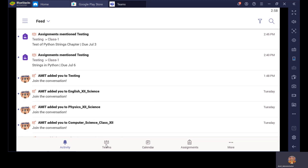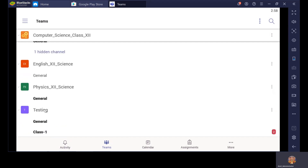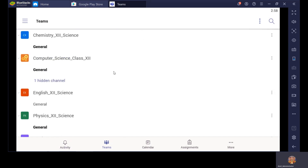Now let's move to the next option — Teams. This is the most important option. What is the meaning of Teams? Teams means classes. Suppose you are a Class 12 Science student — that means you will be in different teams, like Chemistry 12 Science, Computer Science, English 12 Science, Physics 12 Science, and one Testing class. These classes are assigned so that all the content related to the specific class you will find in these channels.